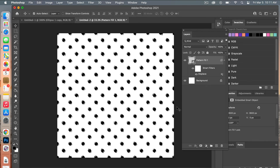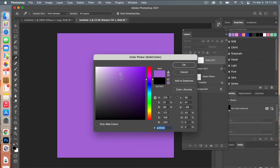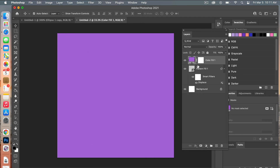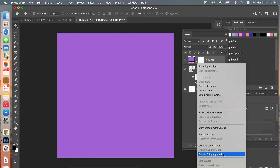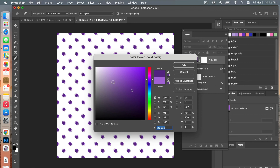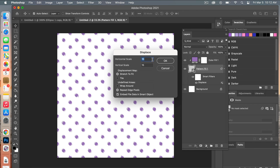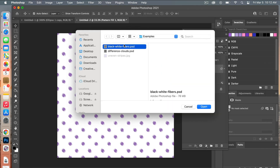To change the color, we'll use a color adjustment layer. In the layers panel, select Solid Color, choose your color value, and click OK. Then right-click and select Create Clipping Mask to change the colors of your polka dots. You can easily go back and change the color value. I liked the look a bit less intense, so I'll go back into Displace and set it back to 10 by 10 for horizontal and vertical scale, reselect the file, and bring it down a little.